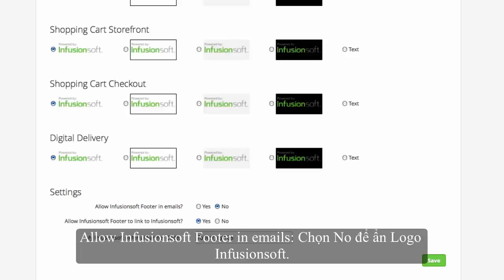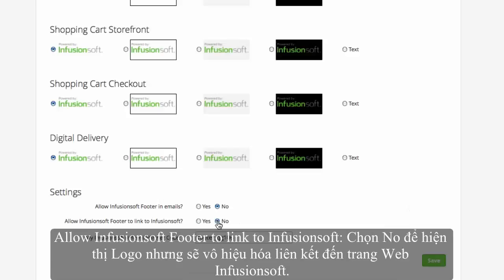Under 'Allow Infusionsoft footer to link to Infusionsoft,' choose No to show the logo but disable the link to the Infusionsoft website.